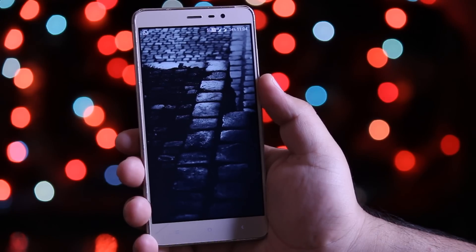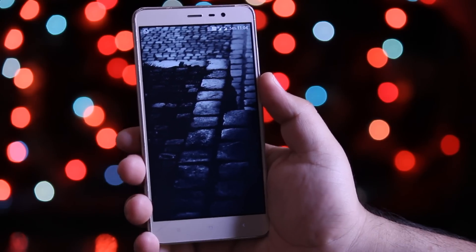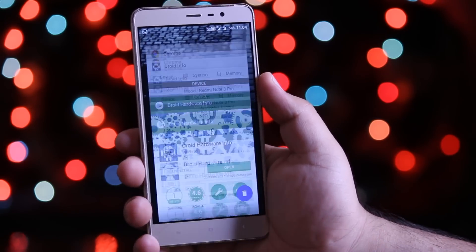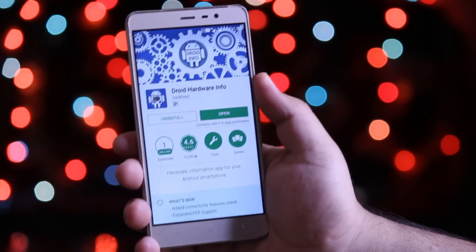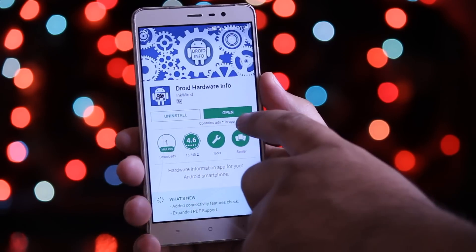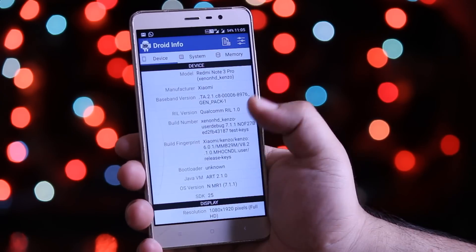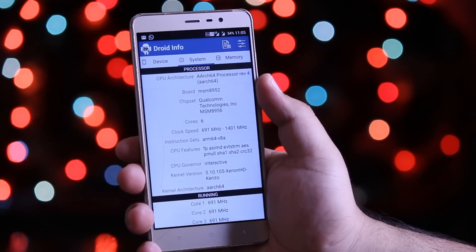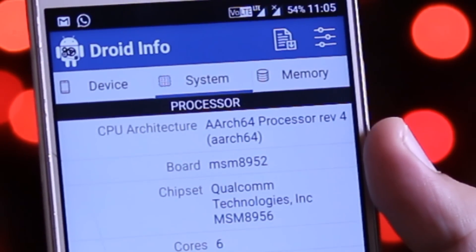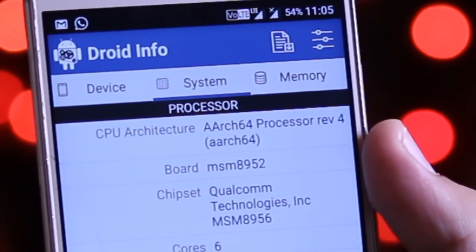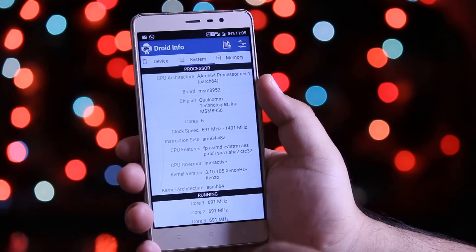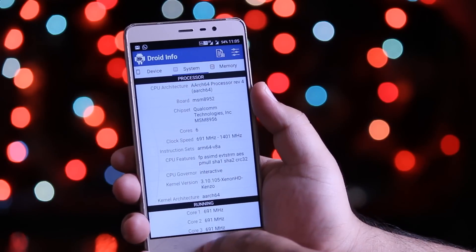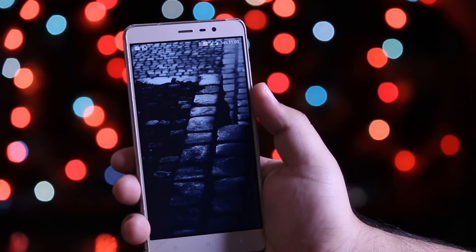The first step is to open the Play Store and download the DroidInfo application. Now open this app, go to System, and find the CPU architecture. My Redmi Note 3 is running on 64-bit architecture. Remember the CPU architecture of your phone.